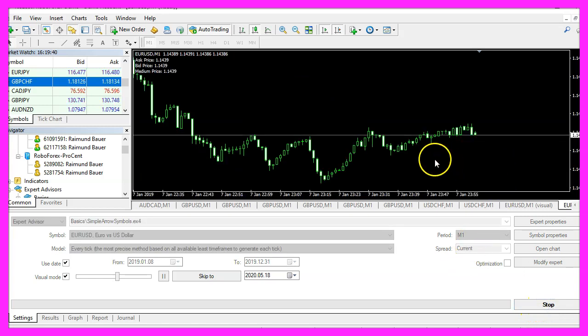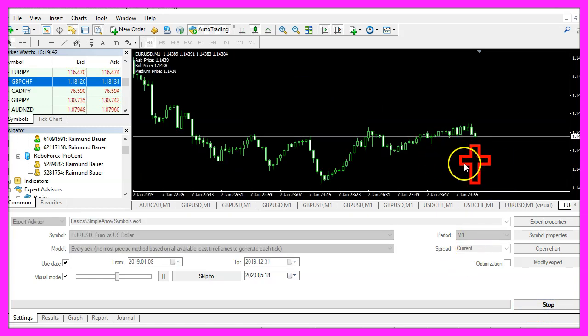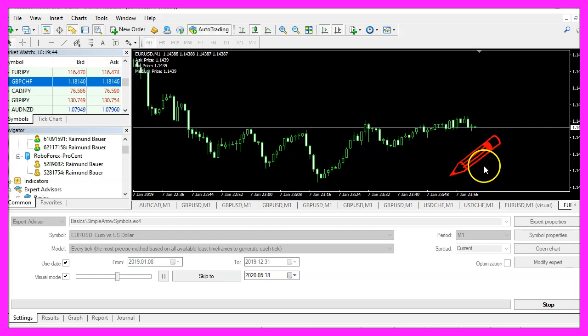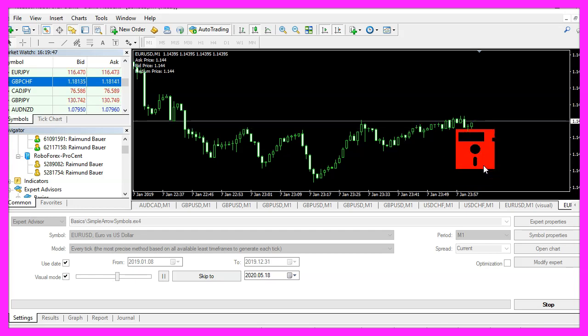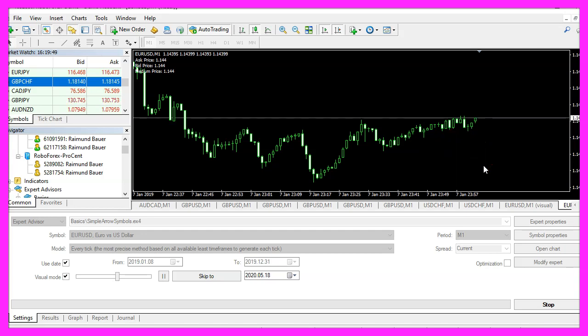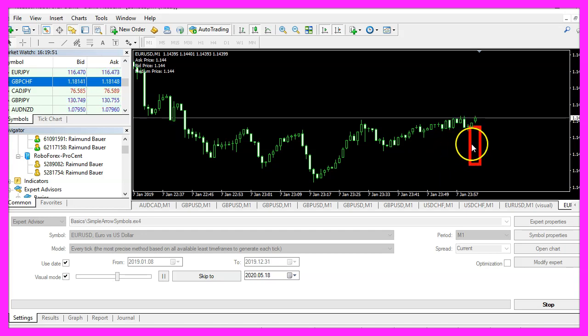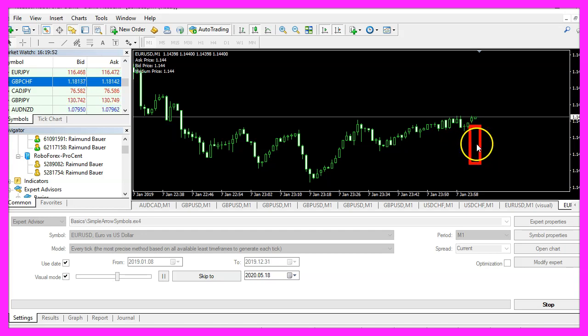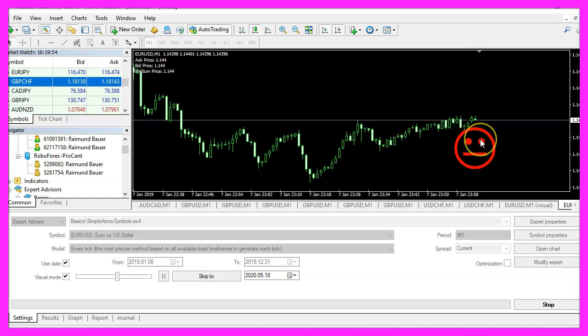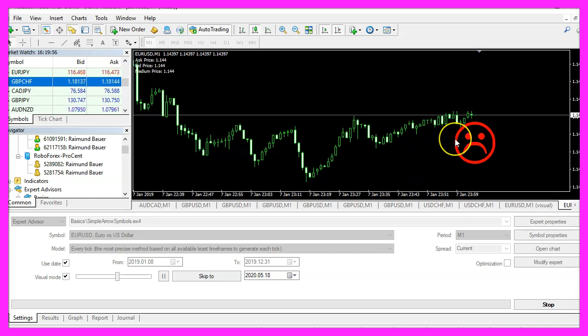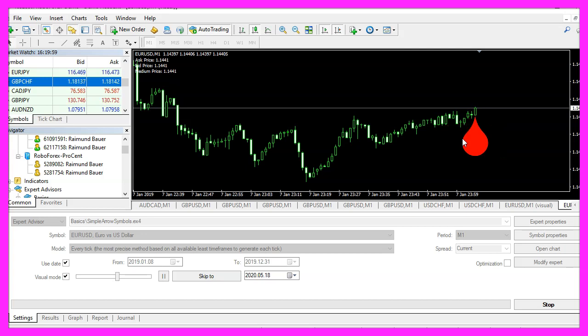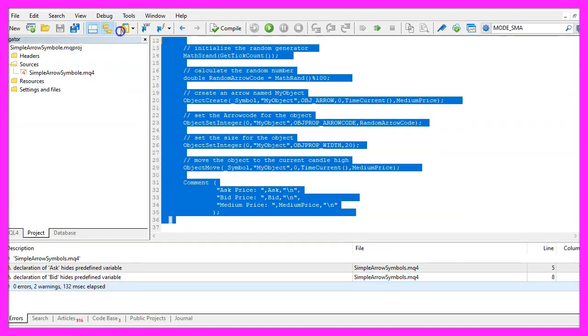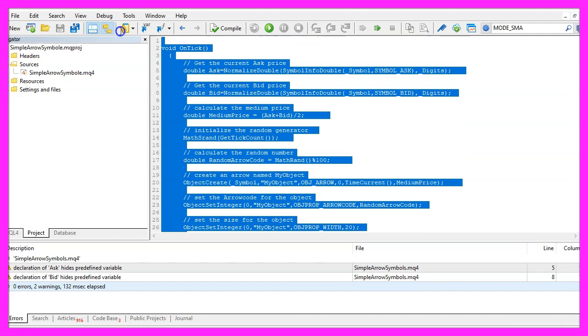Here we are. Our expert advisor is drawing different shapes directly on the chart and in this little video you have learned how to create an expert advisor that will draw shapes in MetaTrader 4 or in MetaTrader 5 directly on your chart and you have coded it yourself with a few lines of MQL4 code.